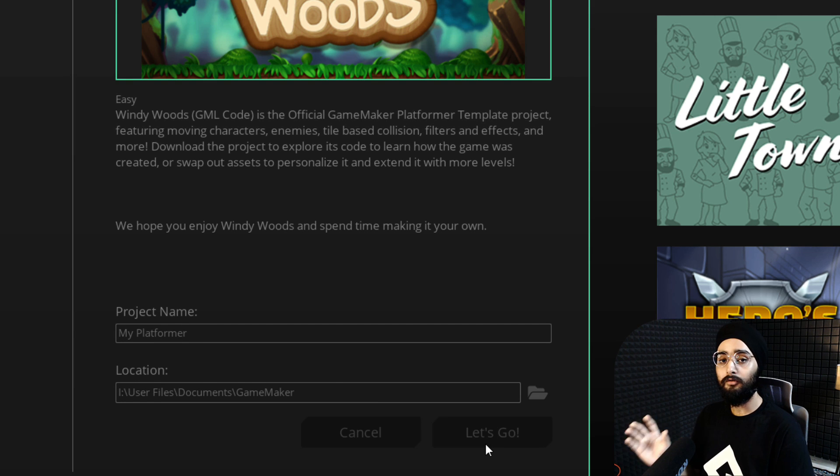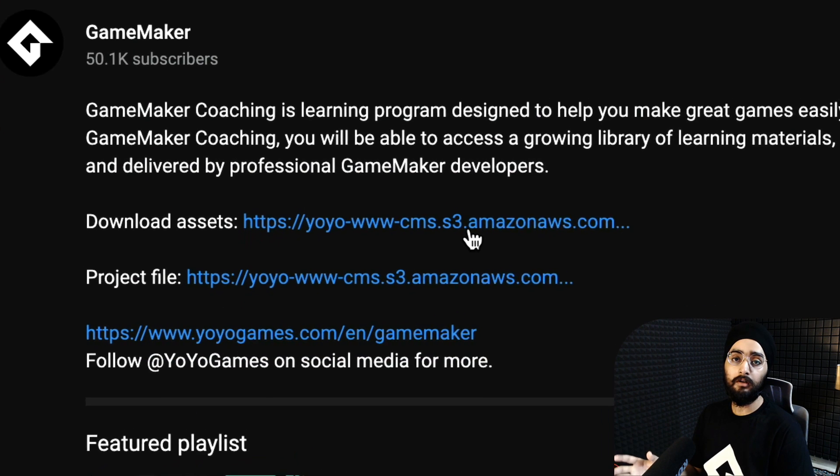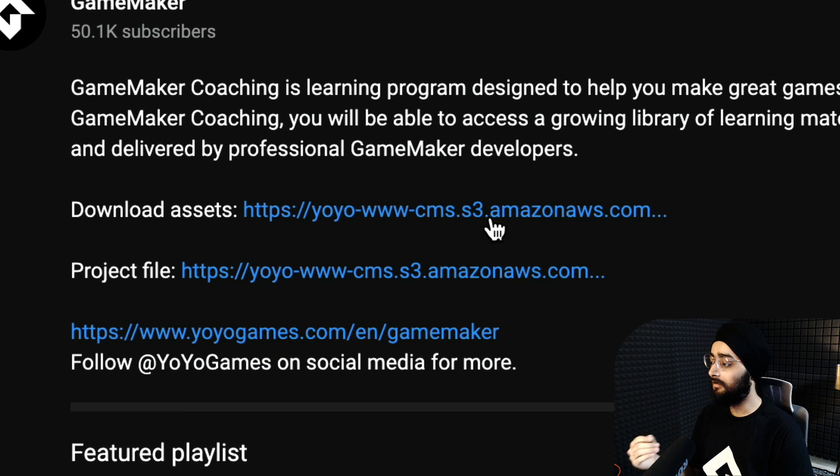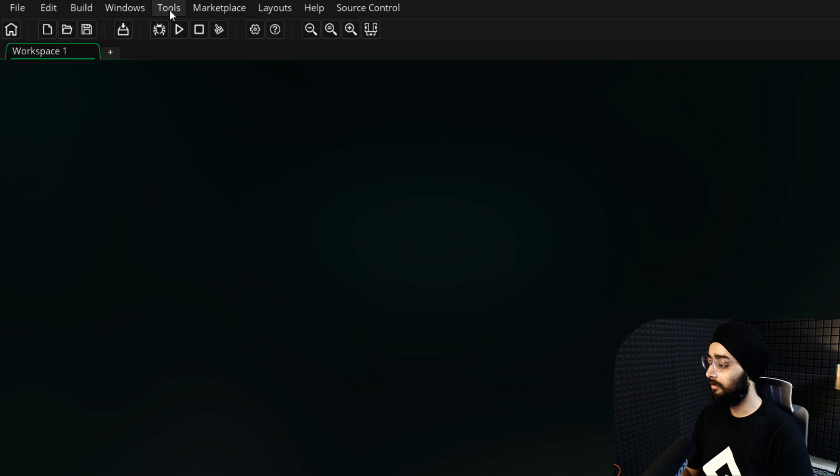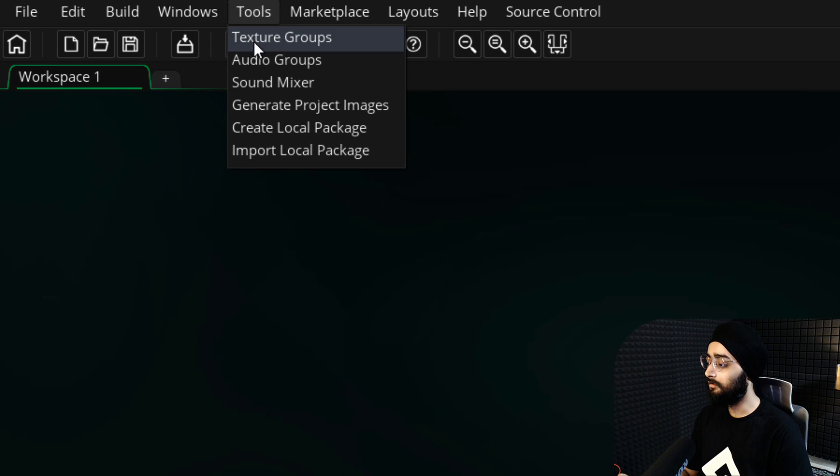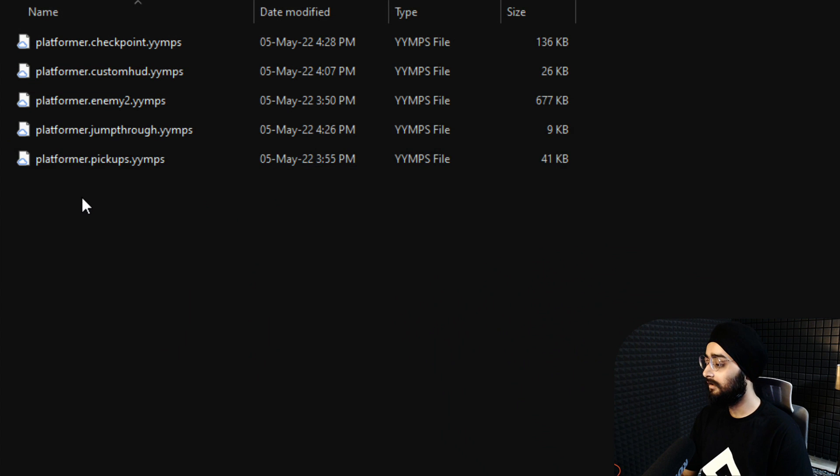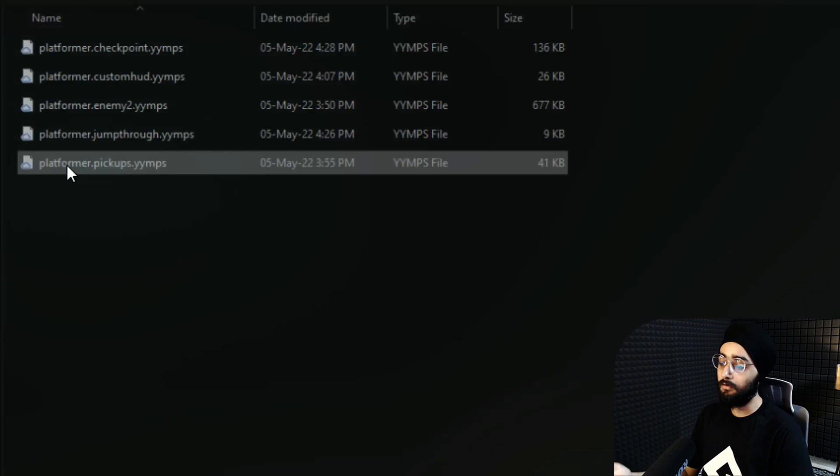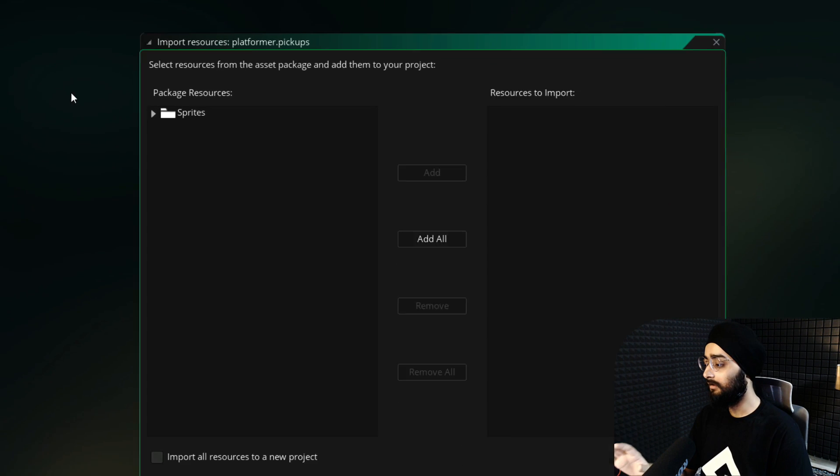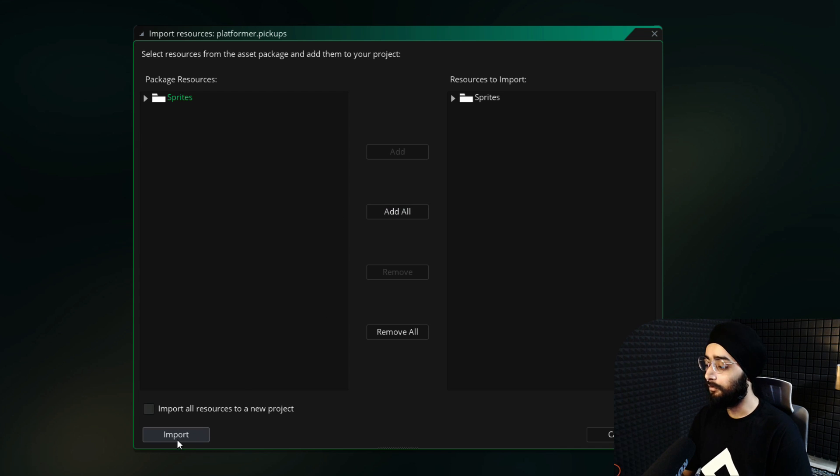You need some assets for this tutorial, so go ahead and download them from the link in the description. Then in GameMaker, go under tools, click on import local package and then select the asset package that you just downloaded. You will see this where you just need to click on add all and then import.